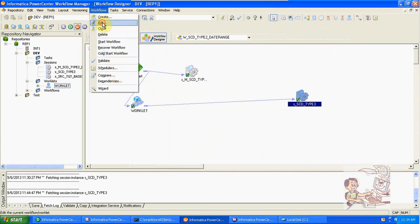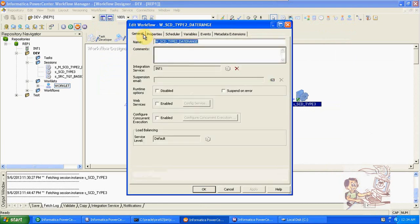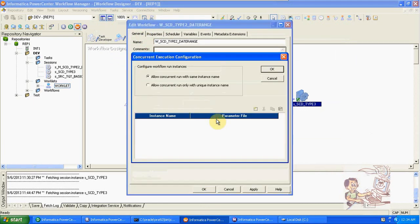In properties, there is also configure concurrent executions. Using session partitions, you can split only the source. But using concurrent execution configuration, you can create multiple instances of the entire workflow. The same workflow runs as multiple instances, splitting data across them — for example, instance one handles records 1 to 100, instance two handles records 101 to 200, and so on.